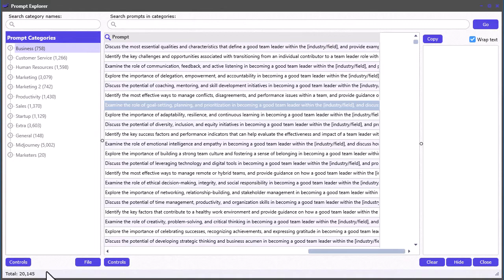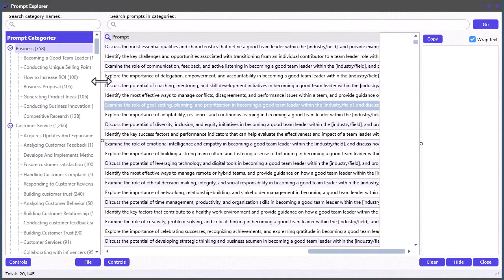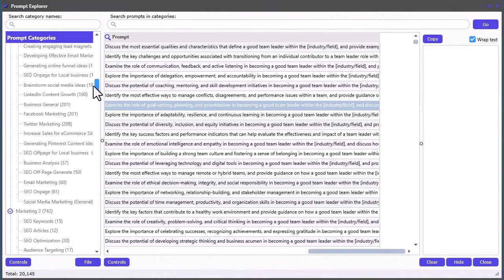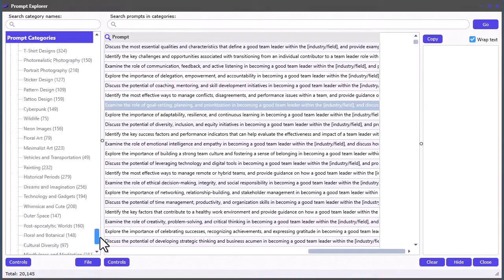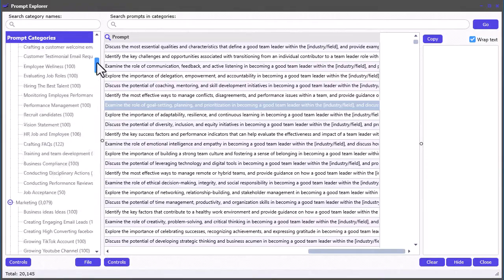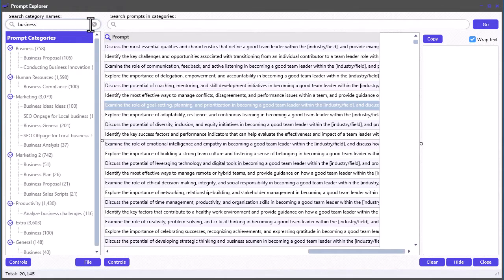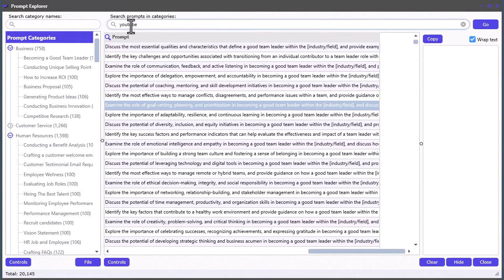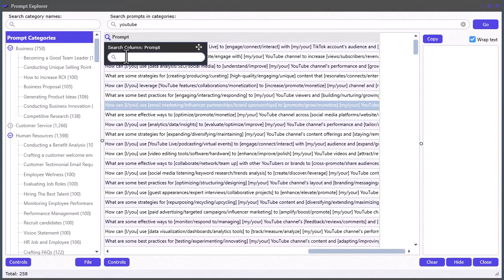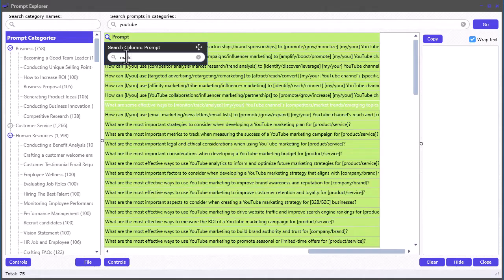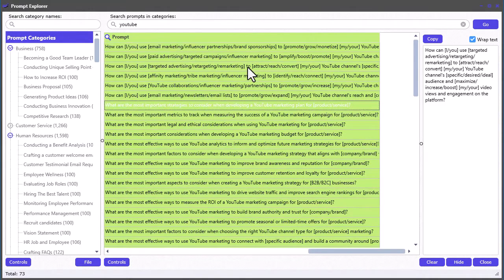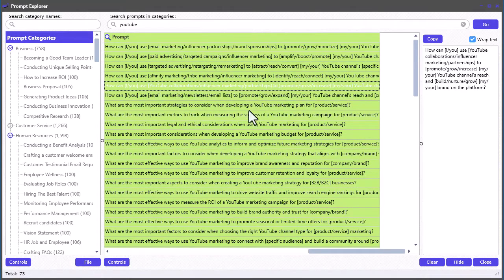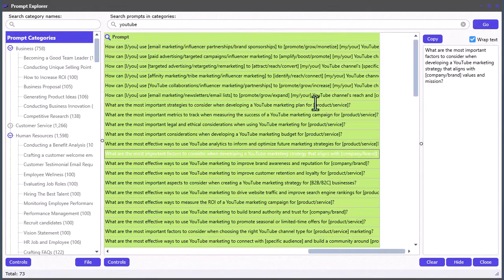and it comes with a whopping 20,125 preloaded prompts for you to start using right away. You can instantly search through all the prompt categories, as well as search by keyword for all prompts within all categories at once. Plus, you can narrow down the results with column filters while you type. It's never been easier to get the best prompt templates you need fast.